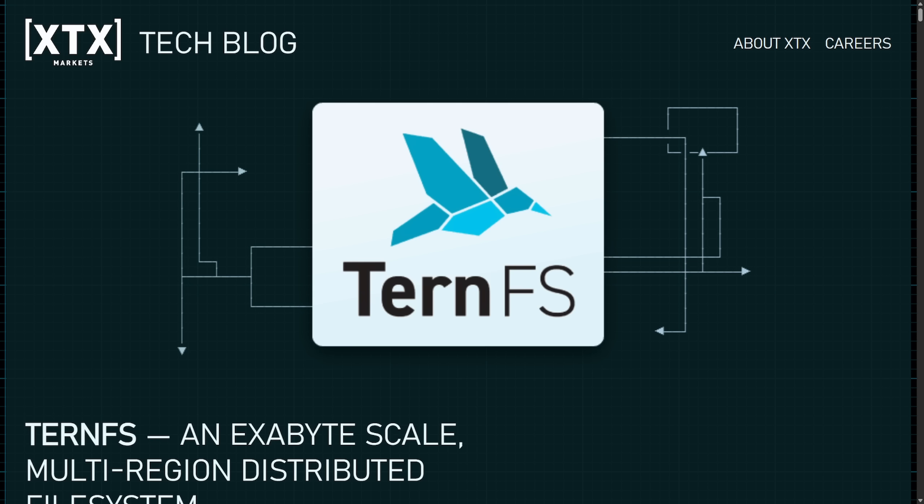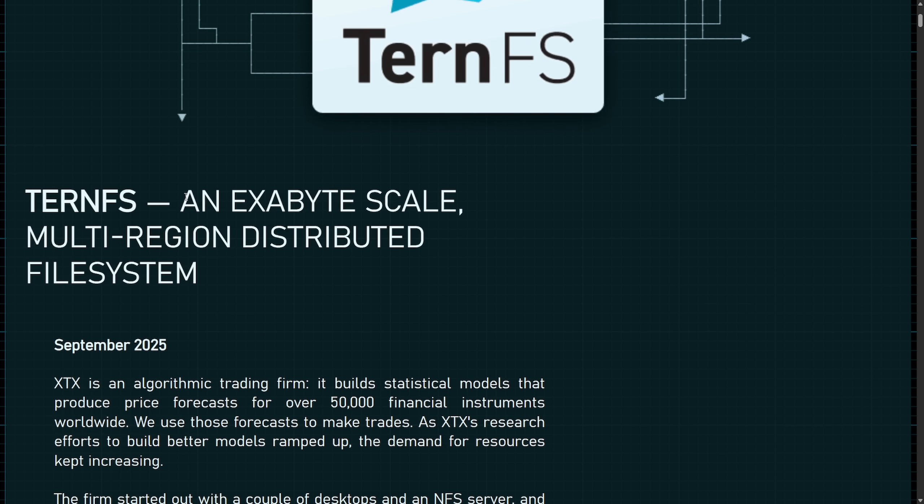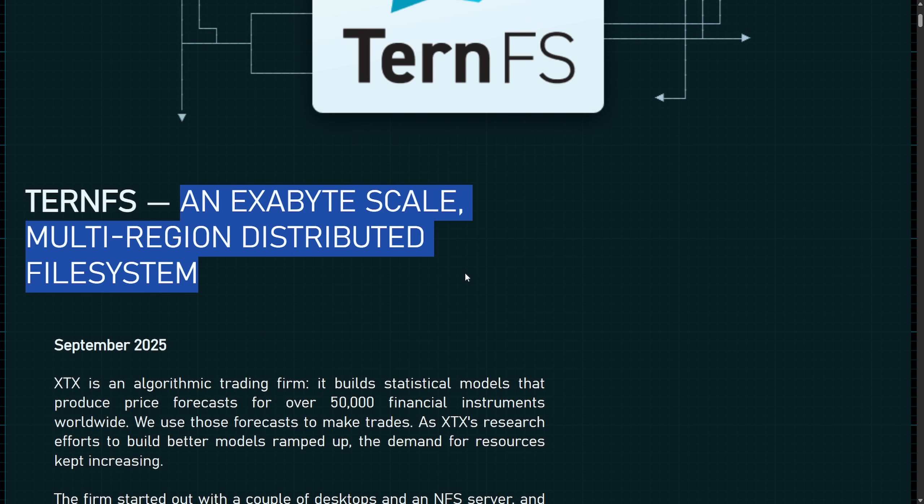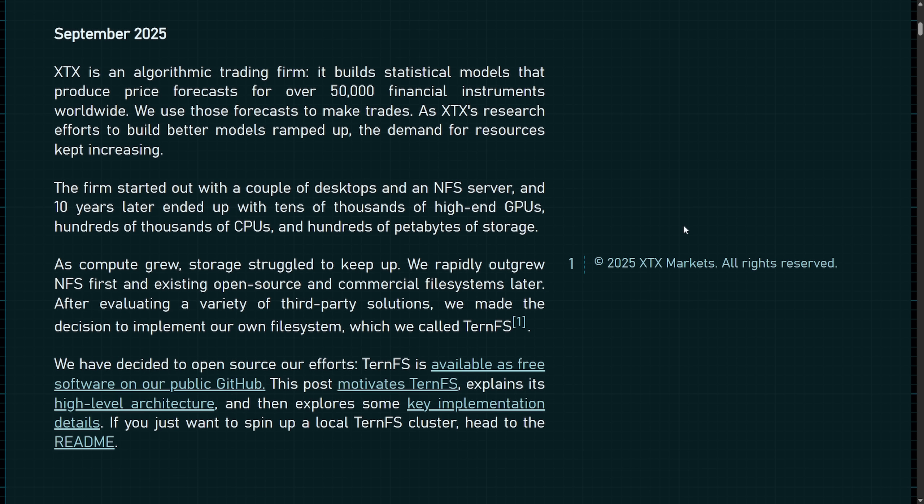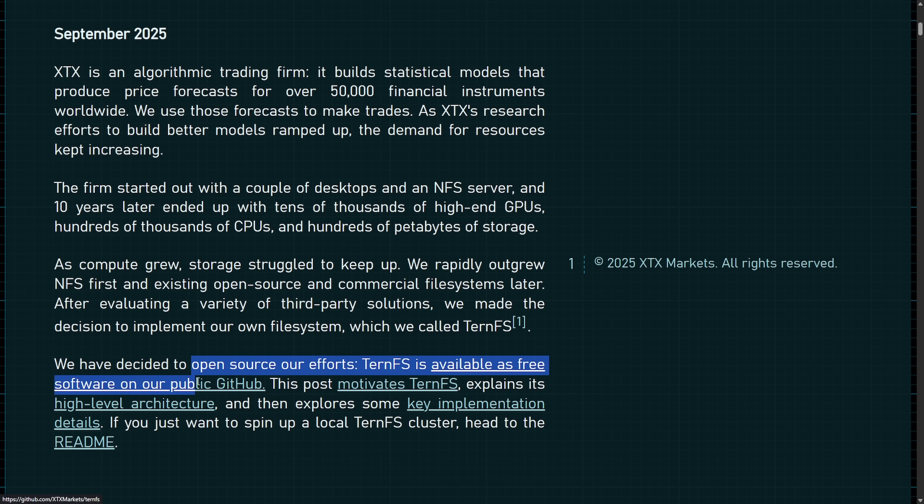Let's get right into it with TURN File System, an exabyte scale multi-region distributed file system. This week we received a new open sourced file system. TURN FS has decided to open source their efforts and make their file system available as free software on their public GitHub repo.